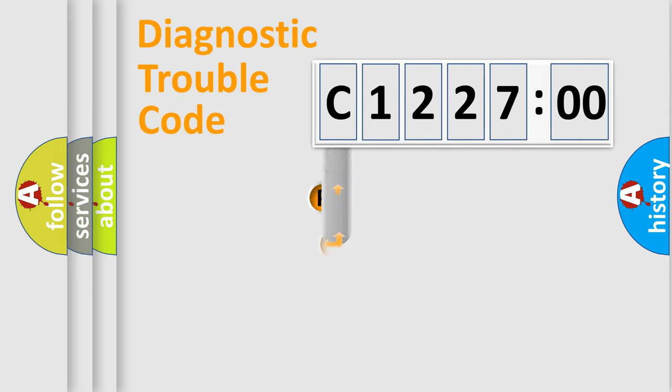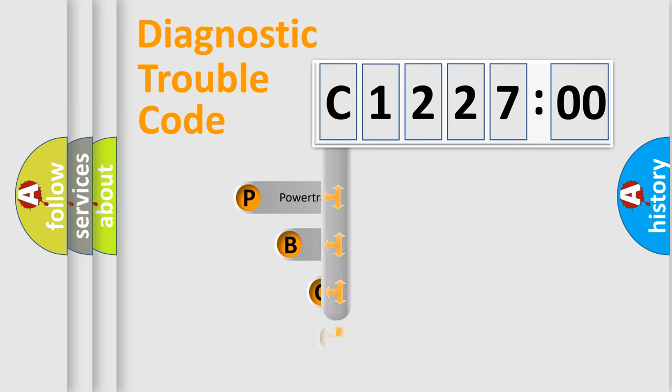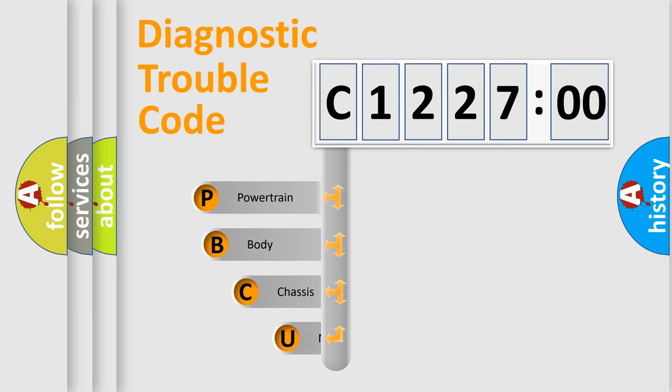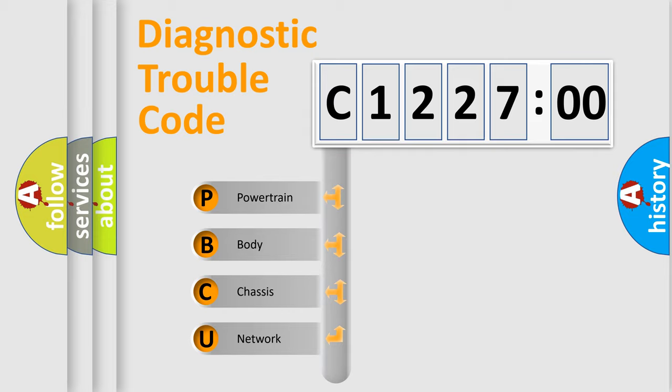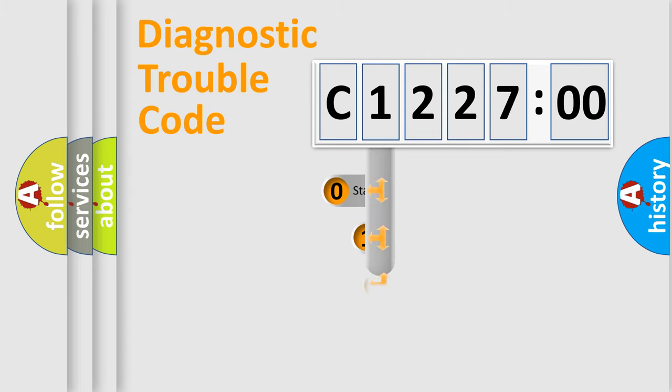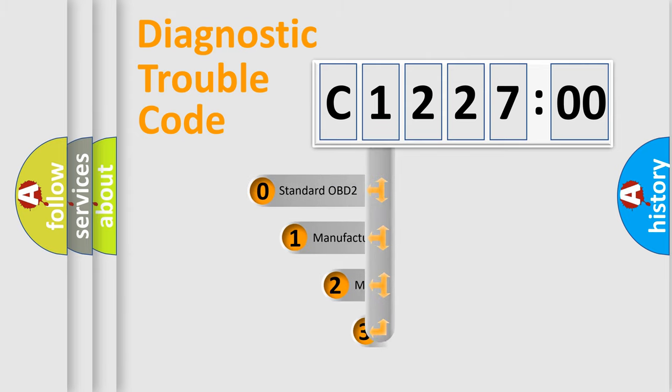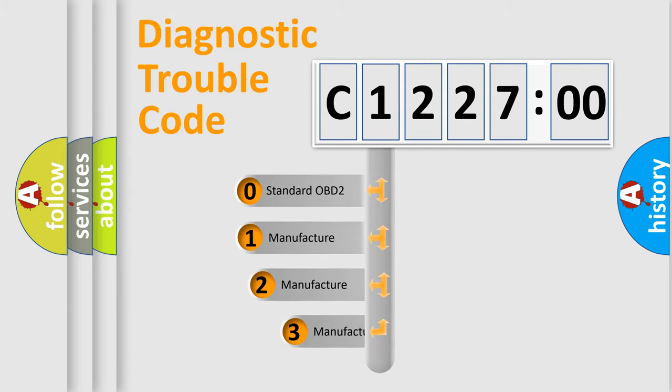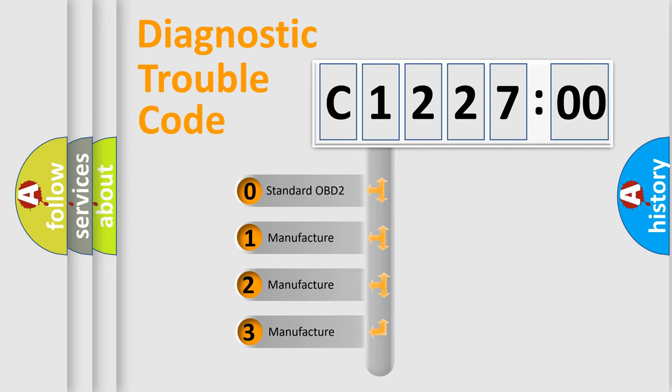First, let's look at the history of diagnostic fault code composition according to the OBD2 protocol, which is unified for all automakers since 2000. We divide the electric system of automobiles into four basic units: Powertrain, Body, Chassis, and Network. This distribution is defined in the first character code.